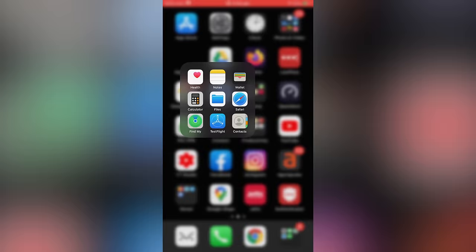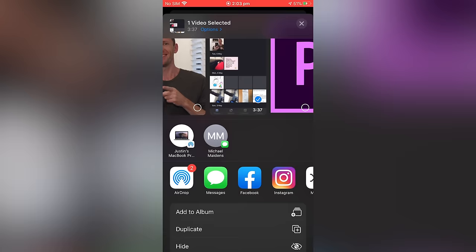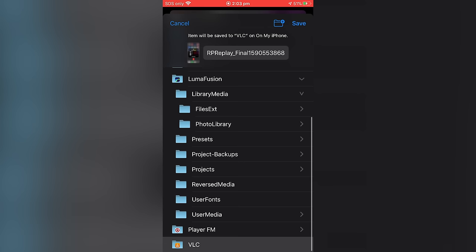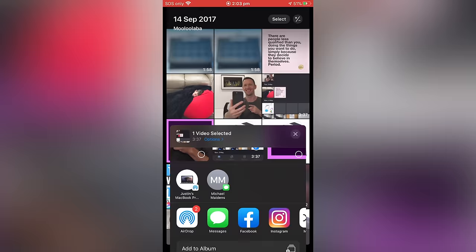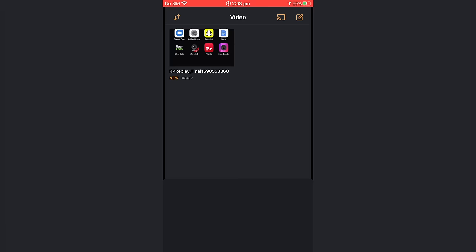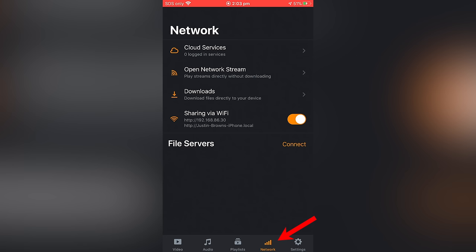Once again, what we'll do first is find the photos or the videos that you want to share across. So let's pick this three minute video here. And we're gonna go to share, go down to save to files, and we're gonna save this inside of VLC app. And then hit save at the top. Now we're gonna go back and open up the VLC app. We can see straight away that our video file that we wanna share is in there. Next, we're gonna go across to network down the bottom.